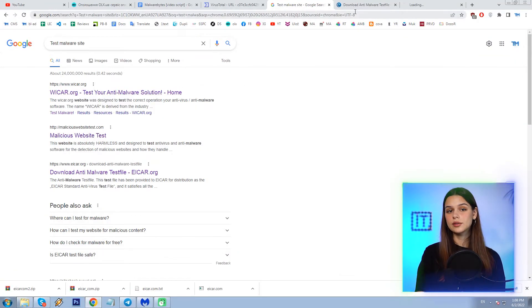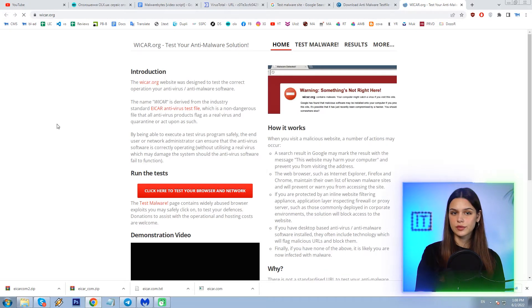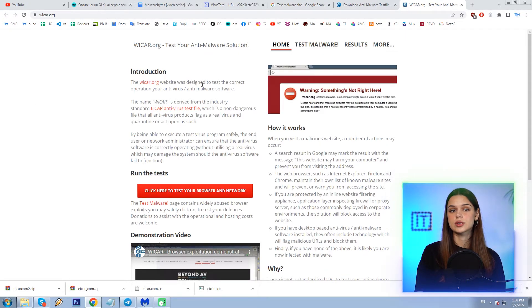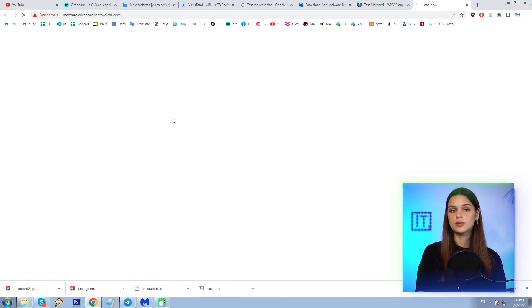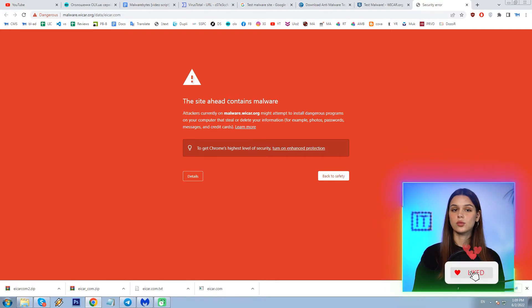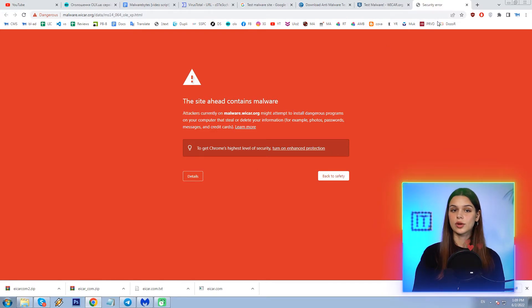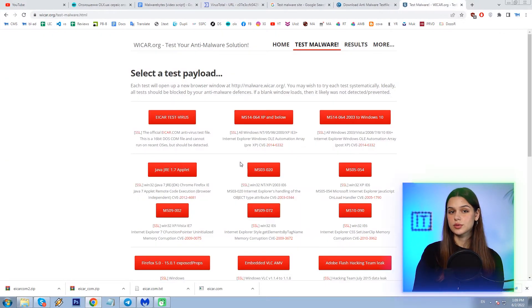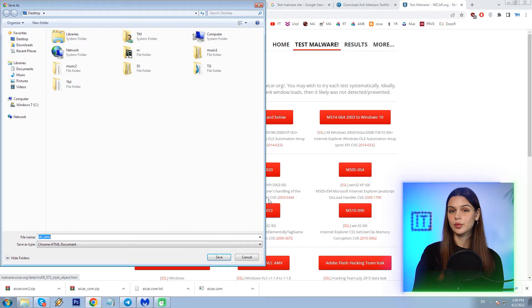Let's move on and try another service — vcar.org. This includes ACAR files and multiple other test files for various Windows OS configurations. I'm clicking the first one and the website is blocked. I'm trying the next one — the same. But these sites are blocked by Google Chrome browser, not by Malwarebytes.